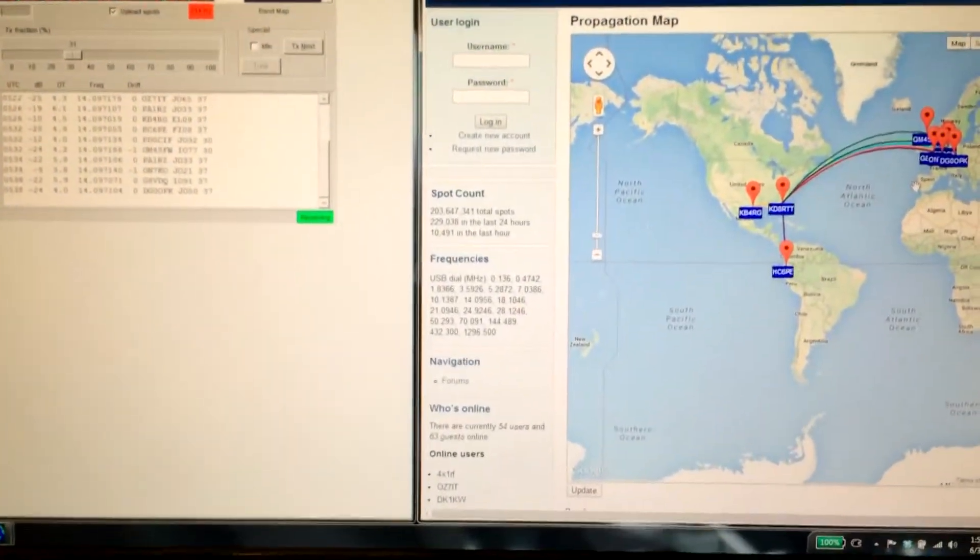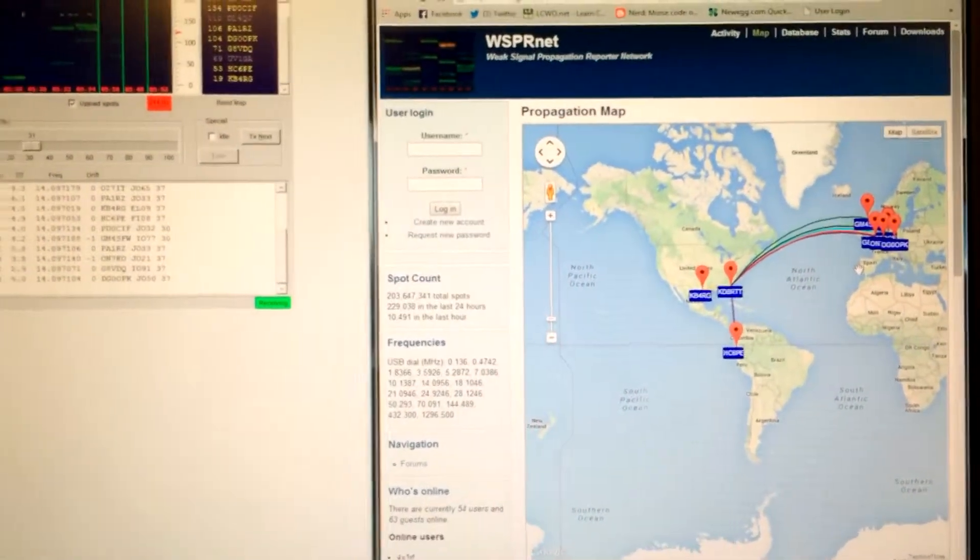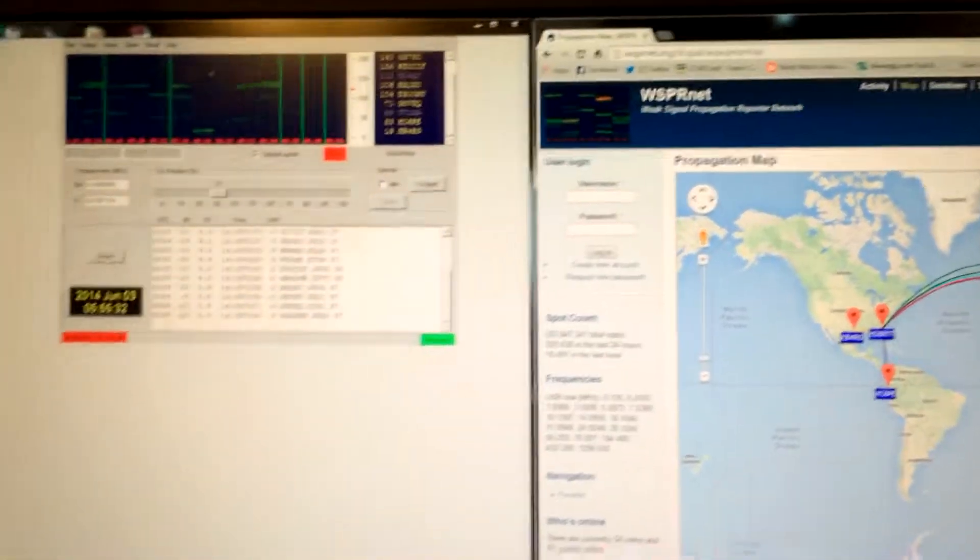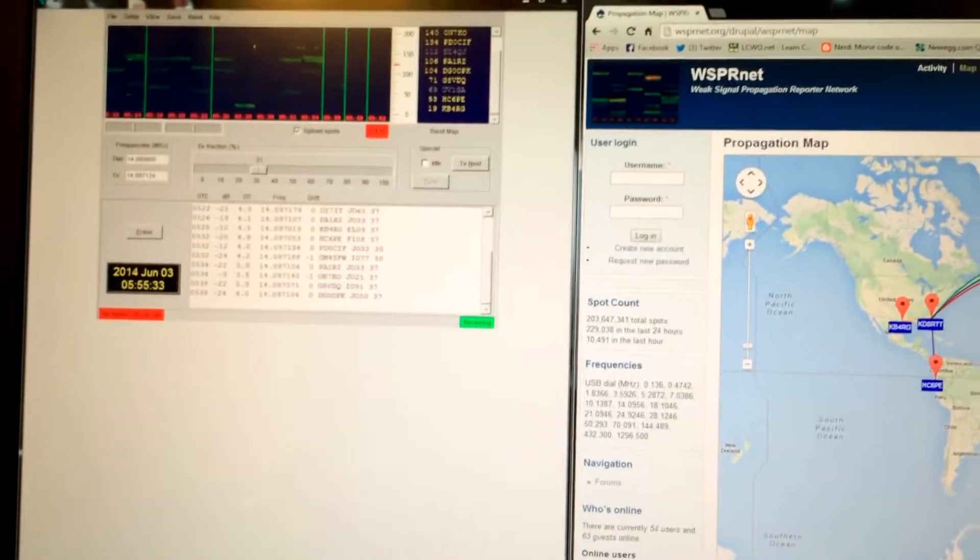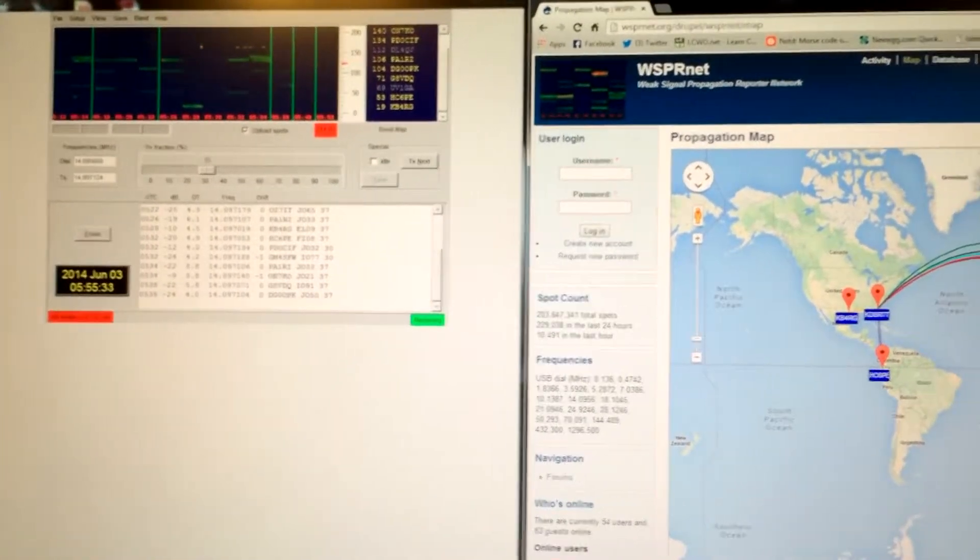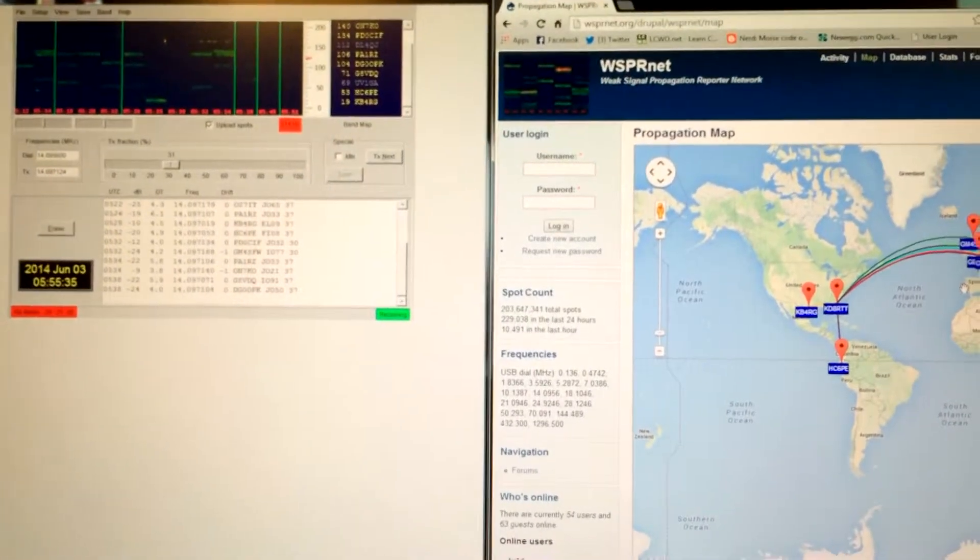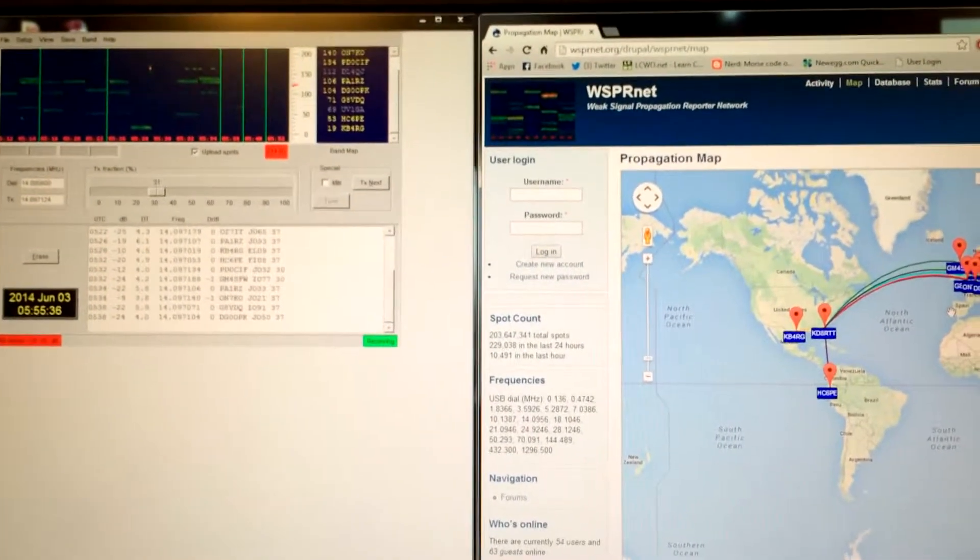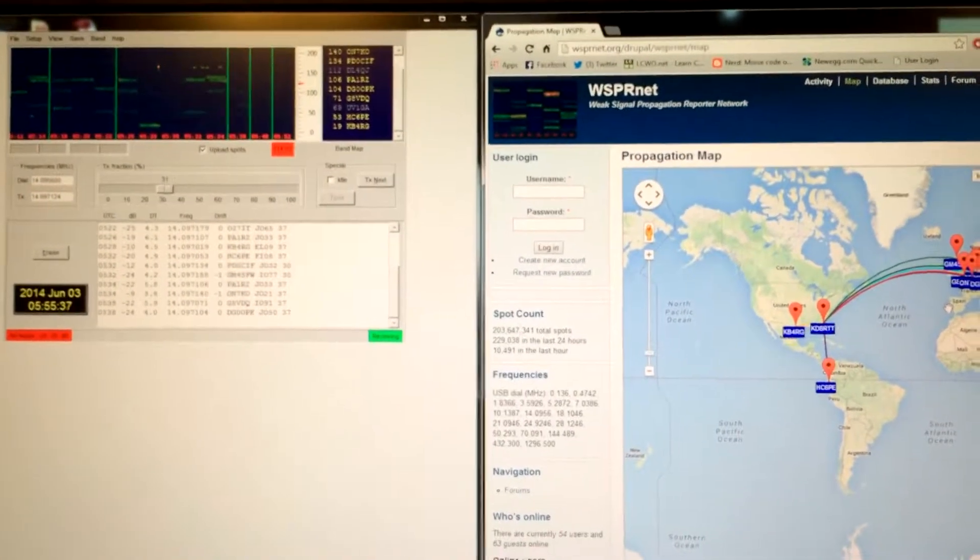So hopefully in the future this will work. But I just thought I'd show some progress I made, and Soft Rock's up and running. So alright guys, we'll see you later, 73.